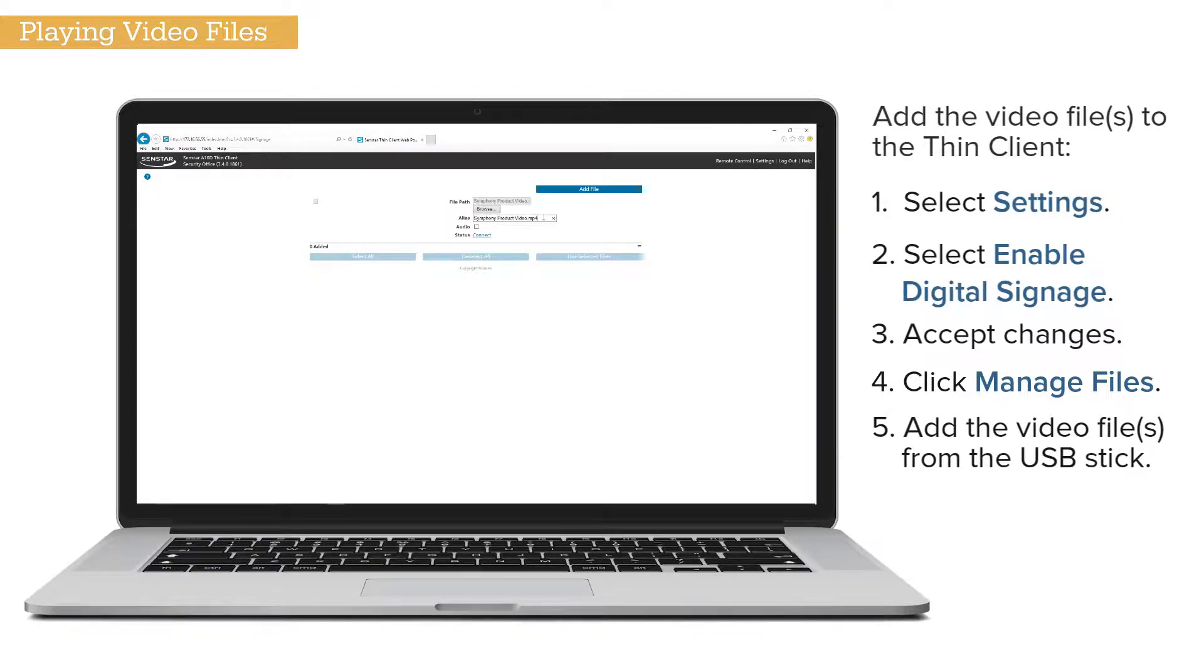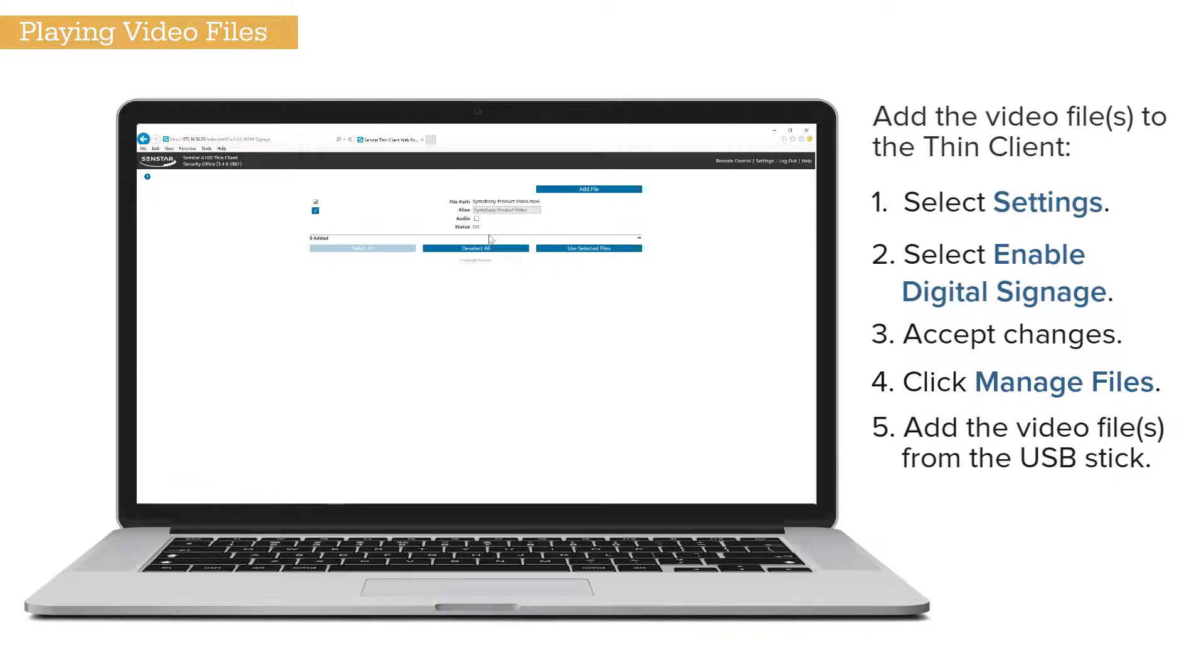Configure the playback parameters such as video name and audio support.